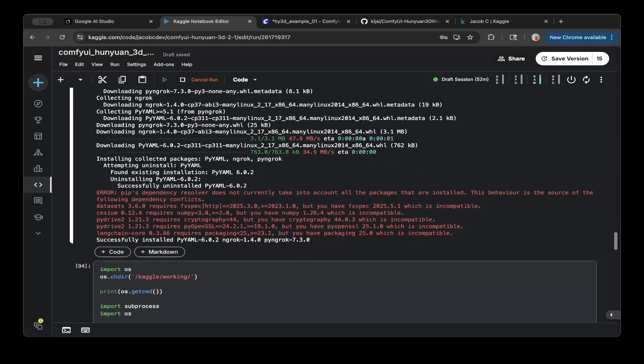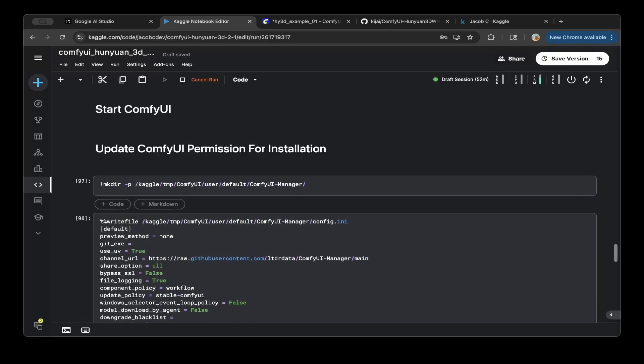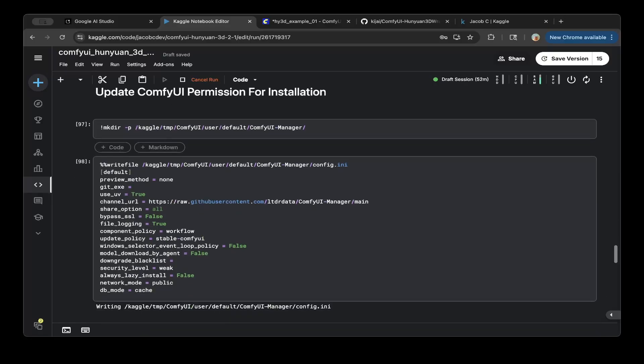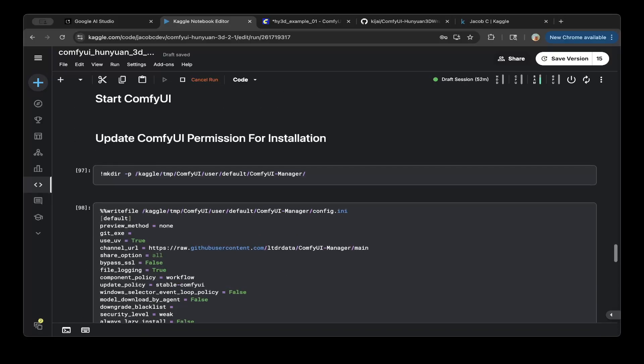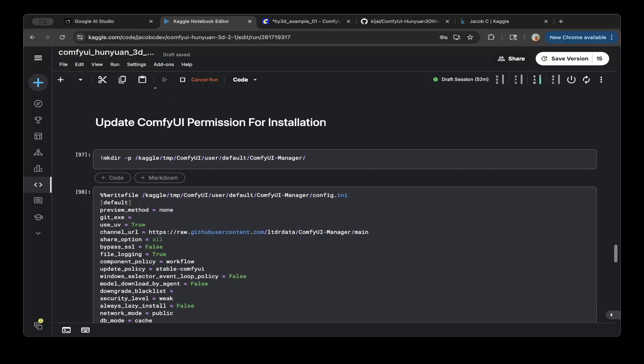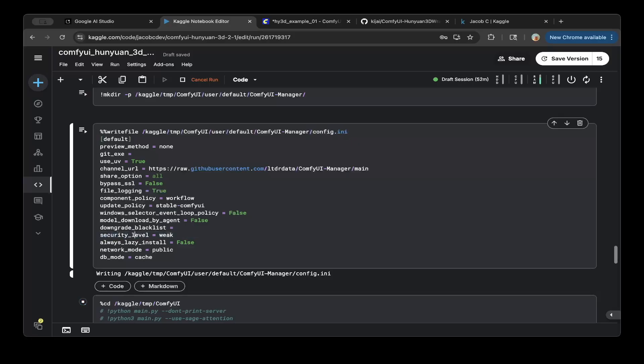Basically to run everything, there's a permission issue for installing the ComfyUI Hunyuan 3D wrapper. Because this is actually not in the default channel. So it does not allow you to use that to change the permission. You have to update this config init file. So very important. So make sure you update the config init file. Change the security level from normal to weak. So this will actually allow you to install custom nodes from unauthorized resources. But kai.js is authorized. It's just not in the default channel.